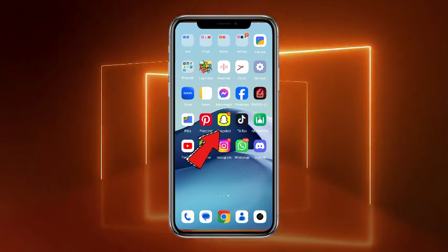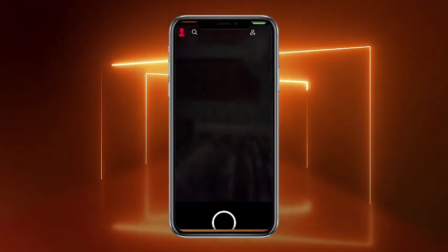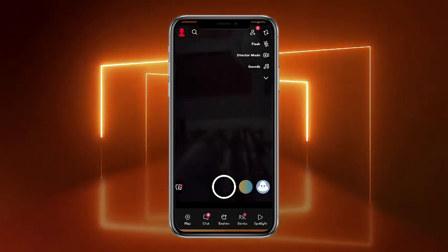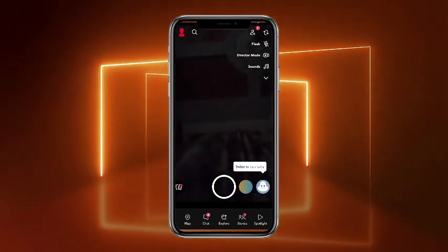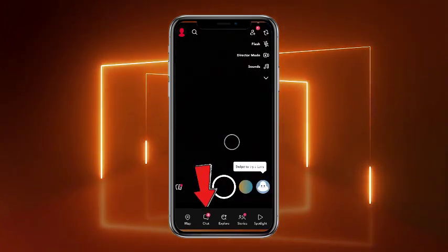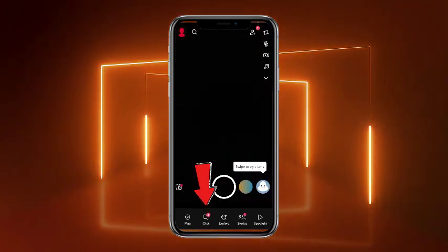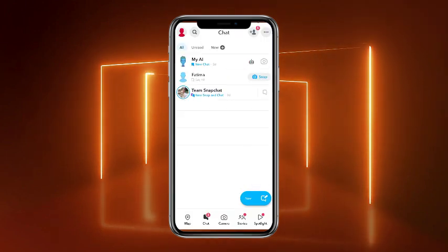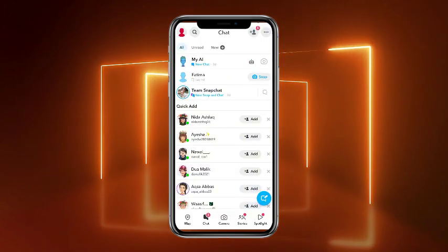First of all, what you have to do is simply open up your Snapchat mobile application. From here you have to simply head towards the chat section. For that, tap on chat at the bottom left corner of the screen.